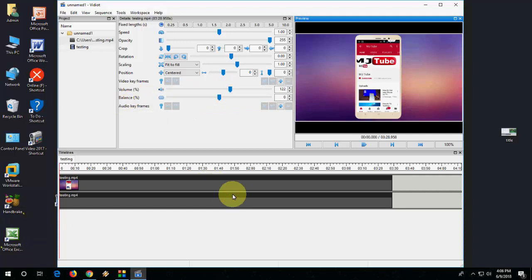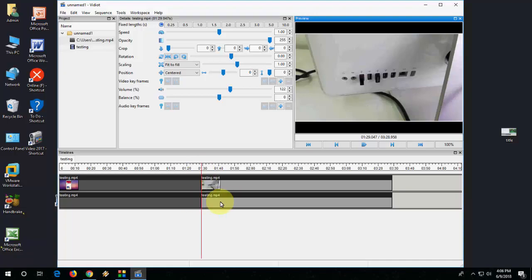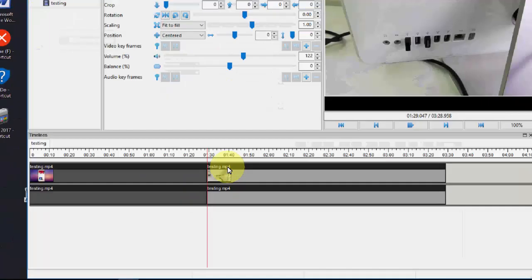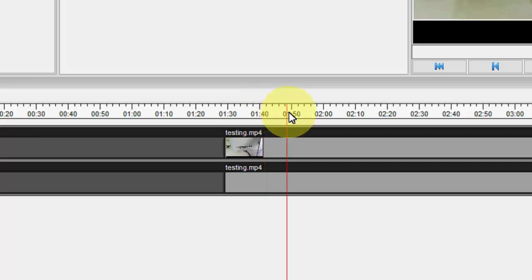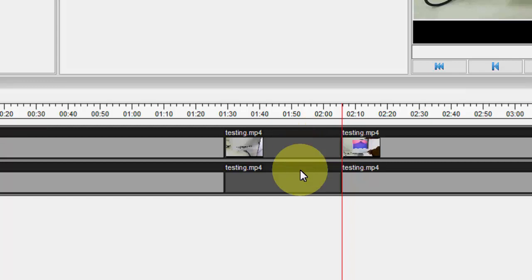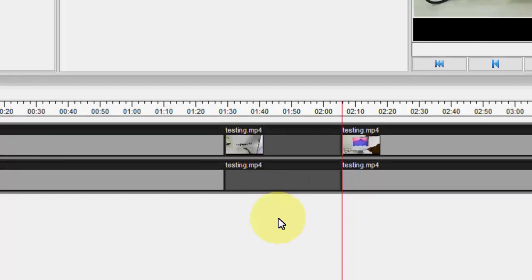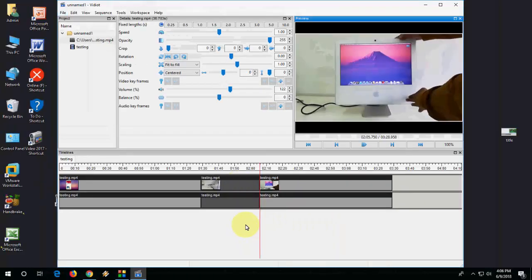Now how to split the video. Select your video like this and press S. Just keep the cursor where you want to trim, press S. As you can see, this part is trimmed. Now I want to trim this much. Move your cursor and again press S, and that's it, trimmed.